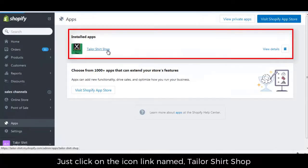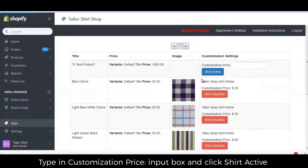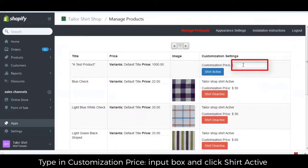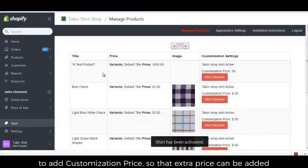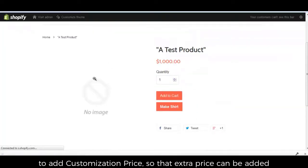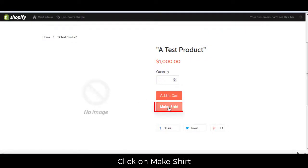Just click on the icon link named Tailor Shirt Shop, type in the customization price input box, and click shirt active to add the customization price, so that extra price can be added. Click on make shirt.